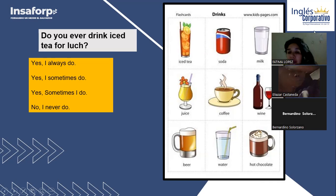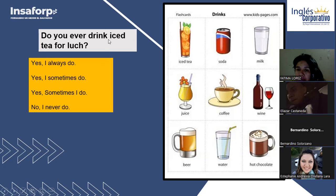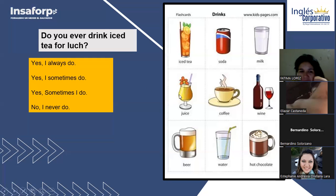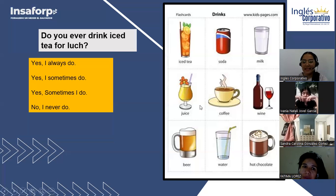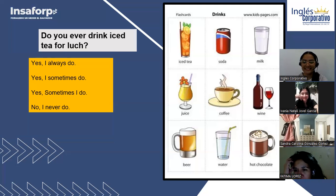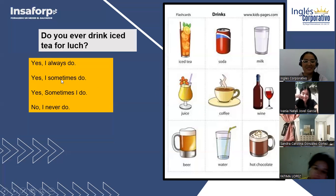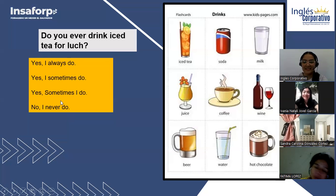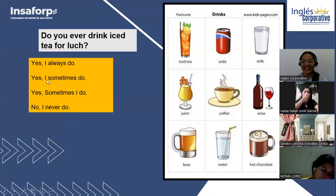For example, Fatima López, I'll ask you — choose any adverb you like. Do you ever drink milk for lunch? No, I never do. Perfect, thank you! And Ivania: do you ever drink wine? A veces — sometimes. Yes, I sometimes do. Thank you so much!